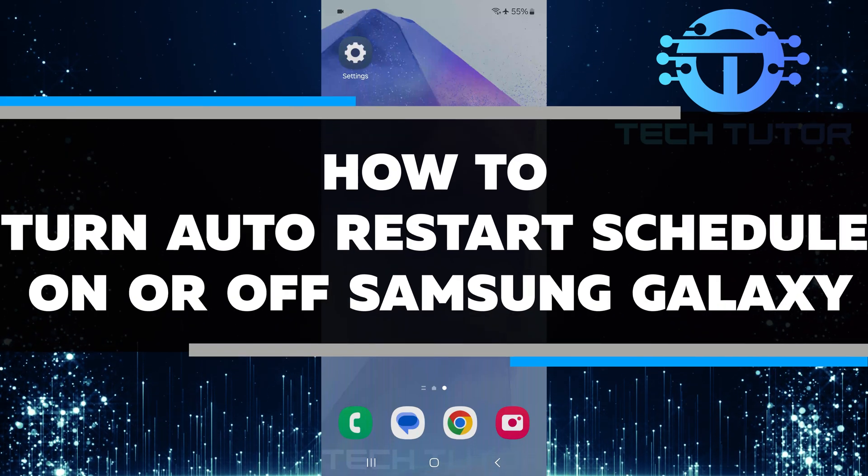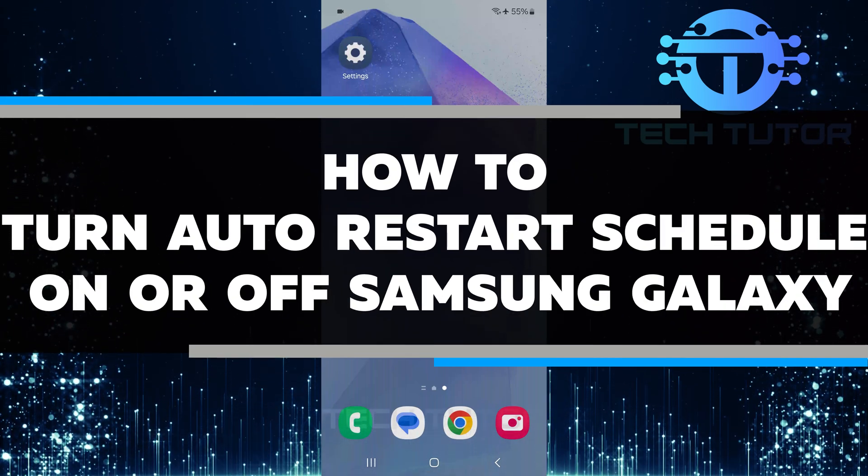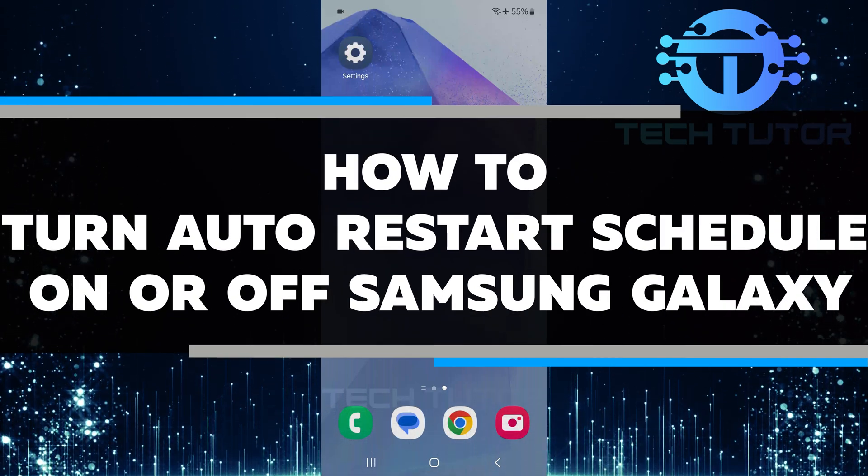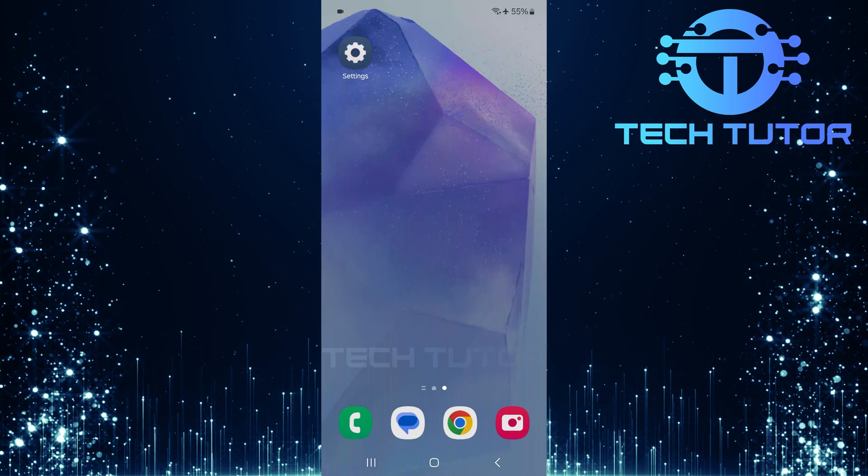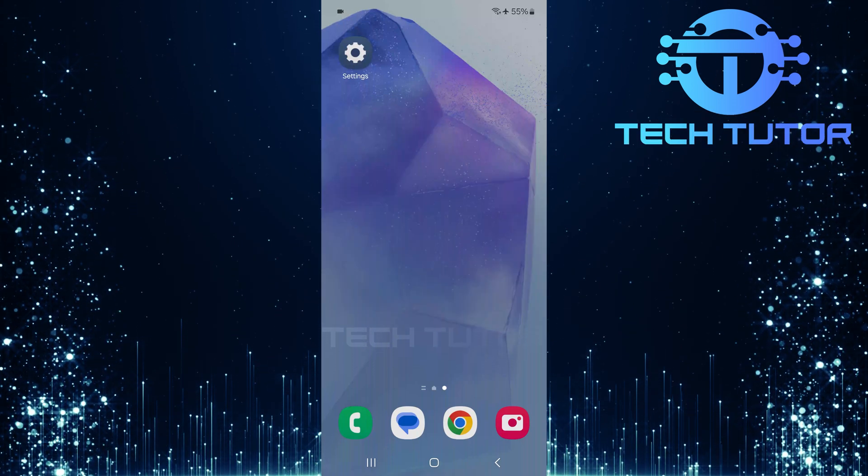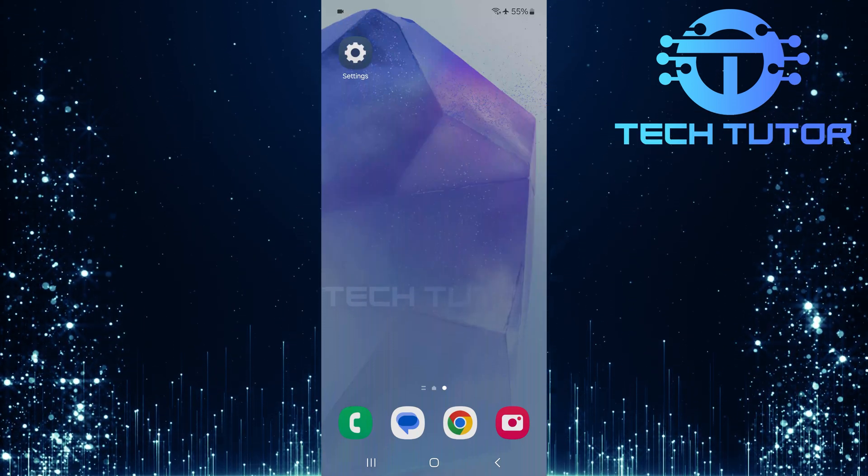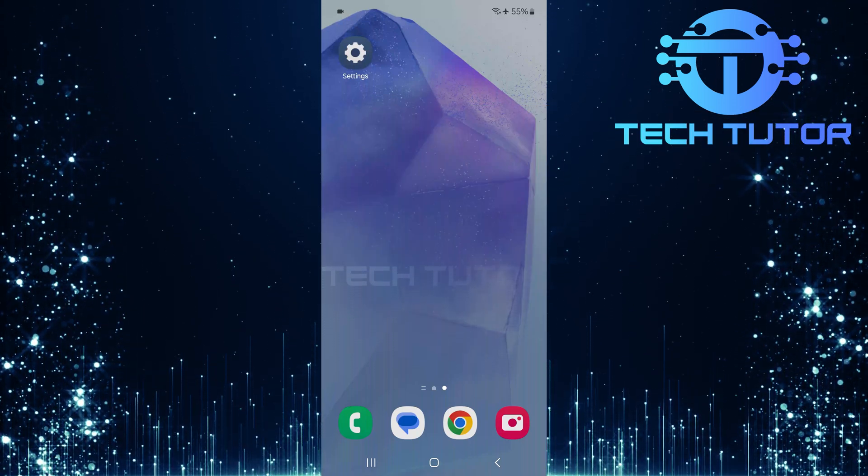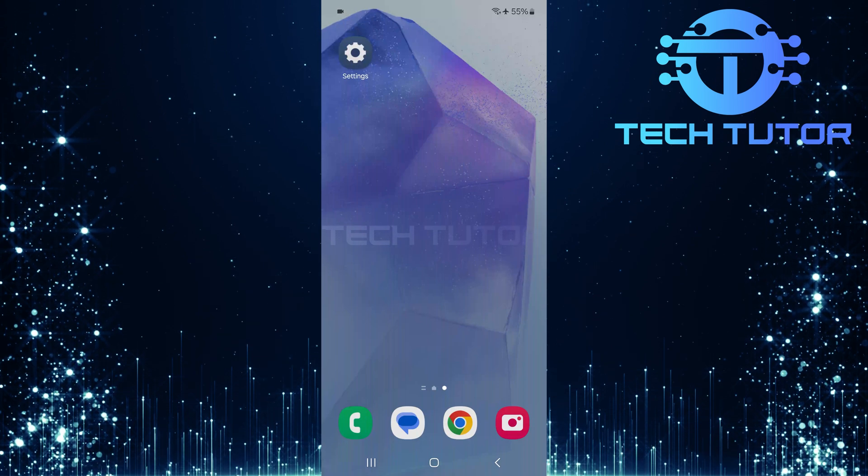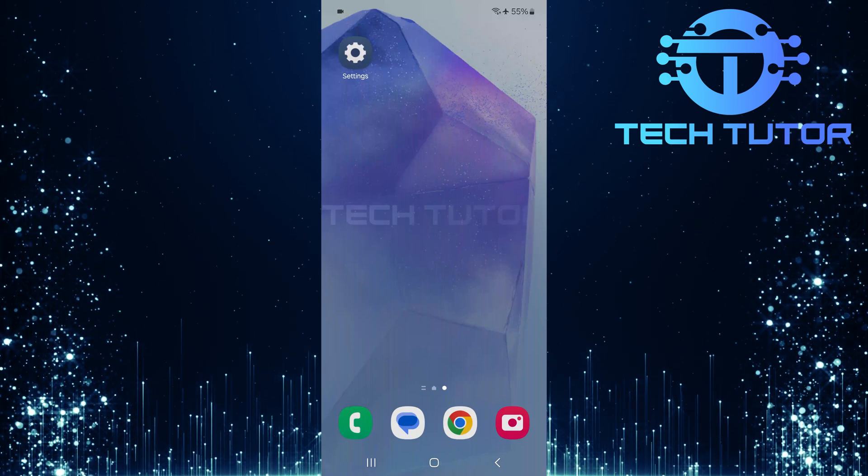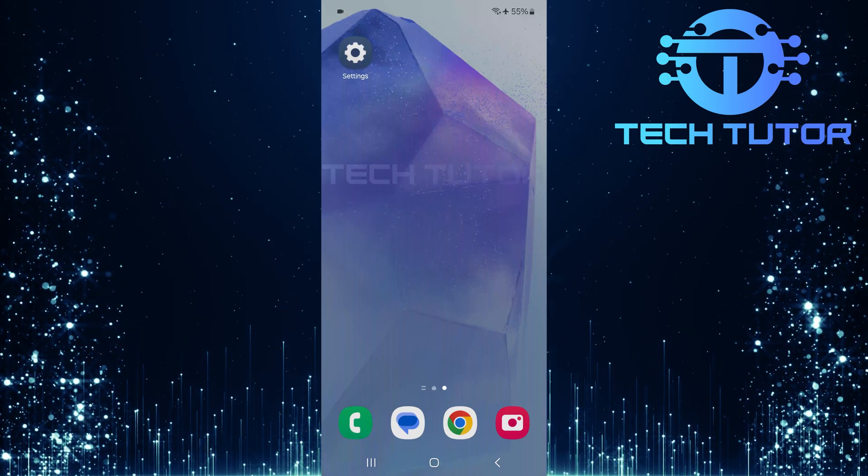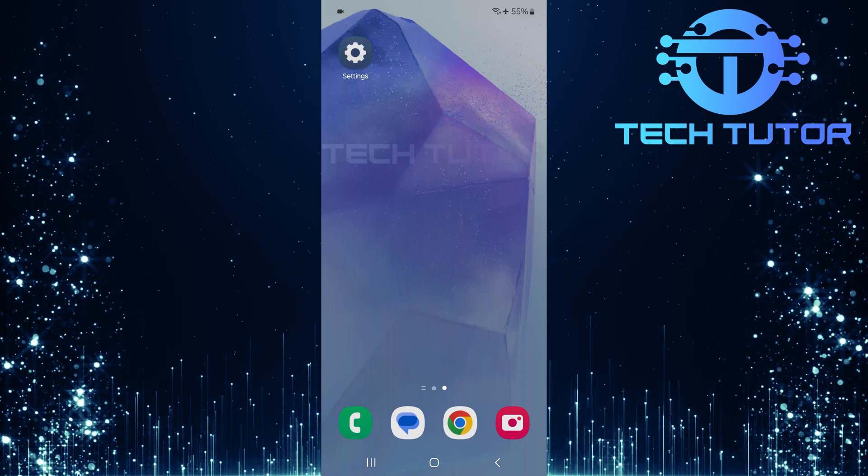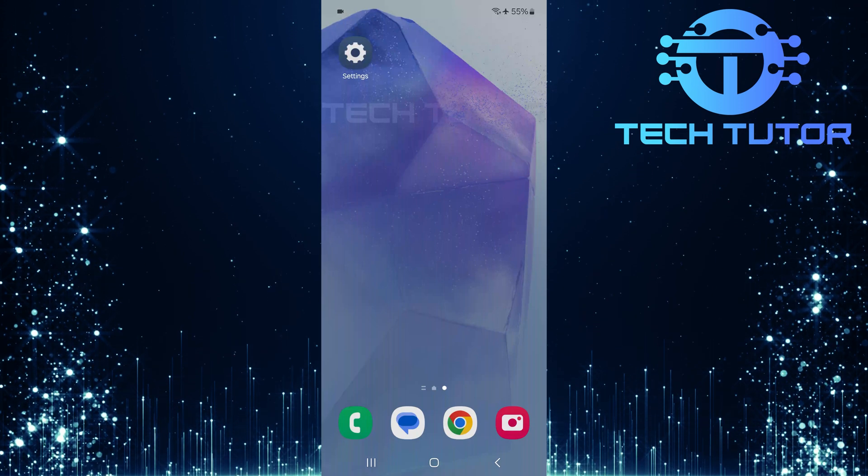In this video, I will show you how to turn the auto-restart schedule on or off for your Samsung Galaxy device. Auto-restart is a useful feature that helps keep your phone running smoothly. When you enable this setting, your phone will automatically restart at a scheduled time. This can help clear memory and improve performance.